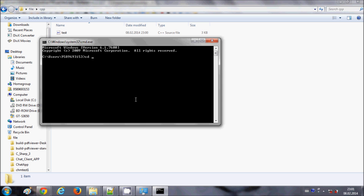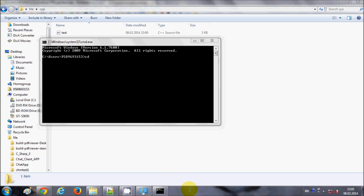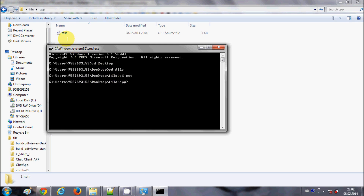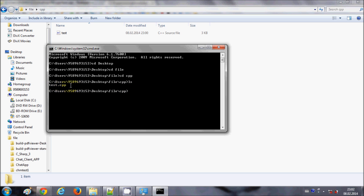I'll navigate using cd desktop, then cd file, then cd to my CPP folder. This is the path where my test.cpp is located. I'll type ls to list out the files in this folder, and you can see there is one file called test.cpp.